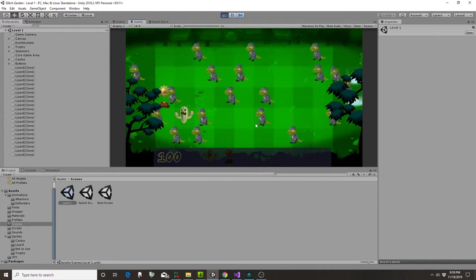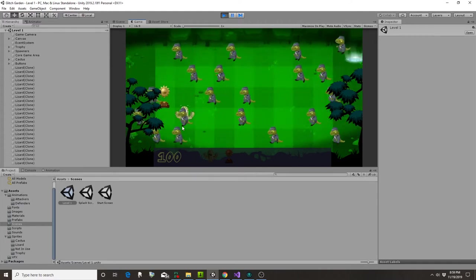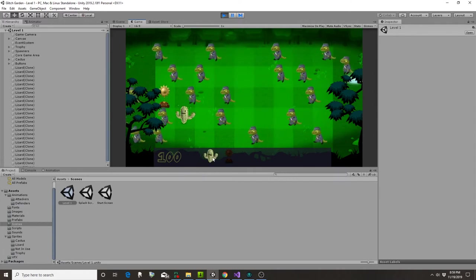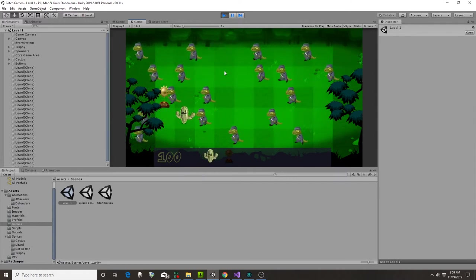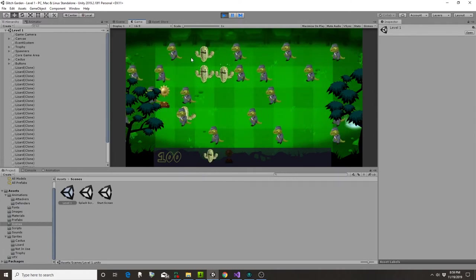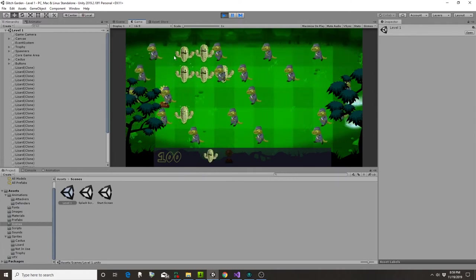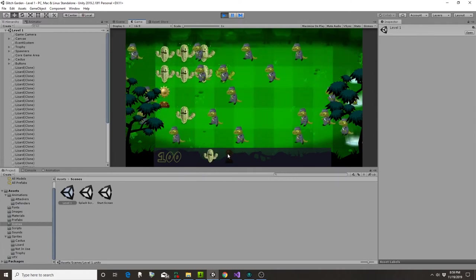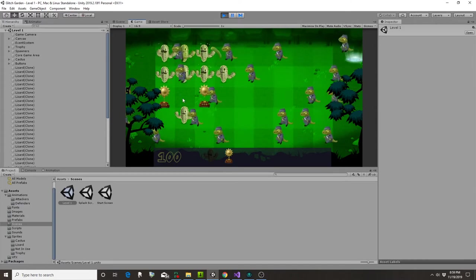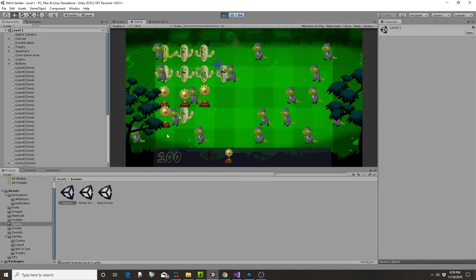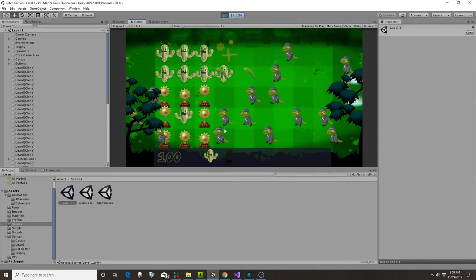So for now, these guys are just running across. I can pick a person, place them anywhere on the field. Pick the sun things and put them anywhere on the field.